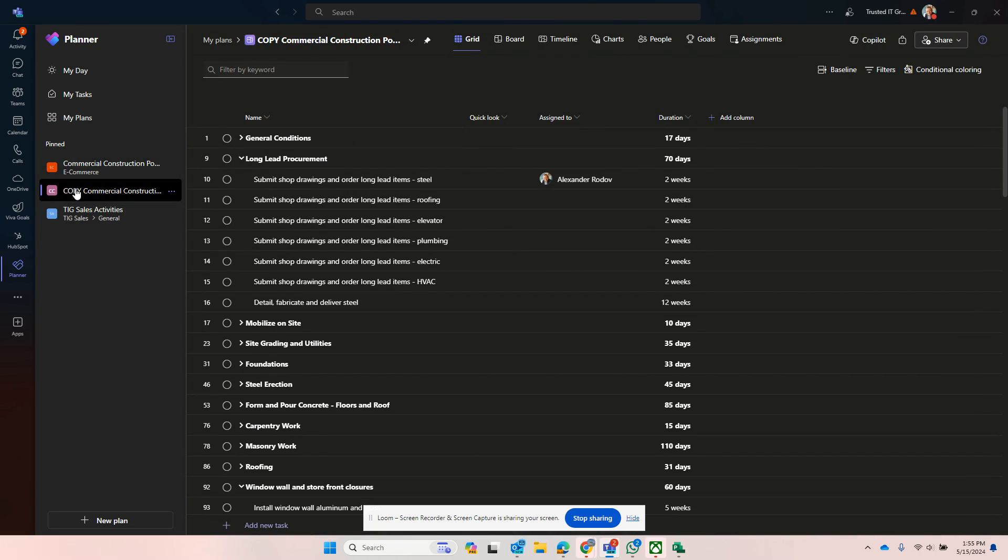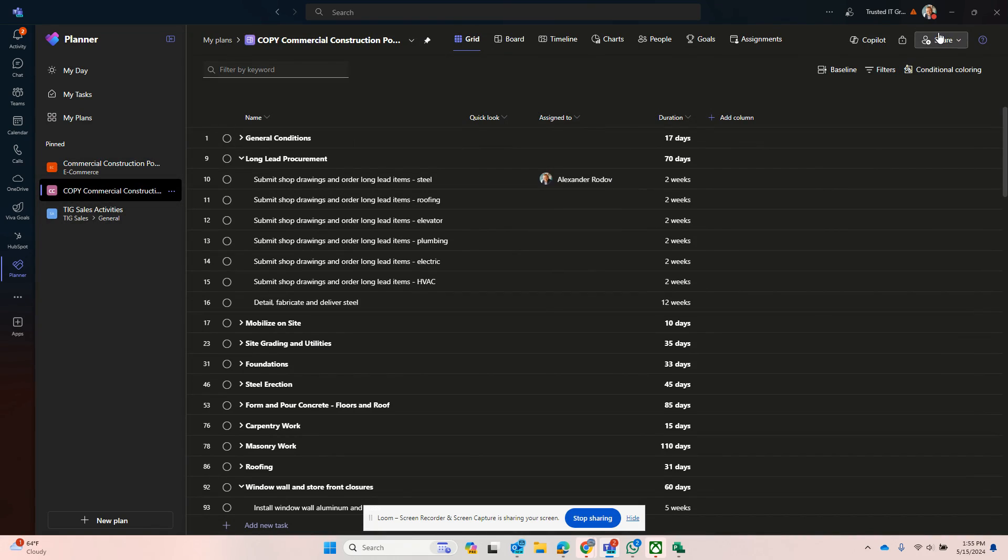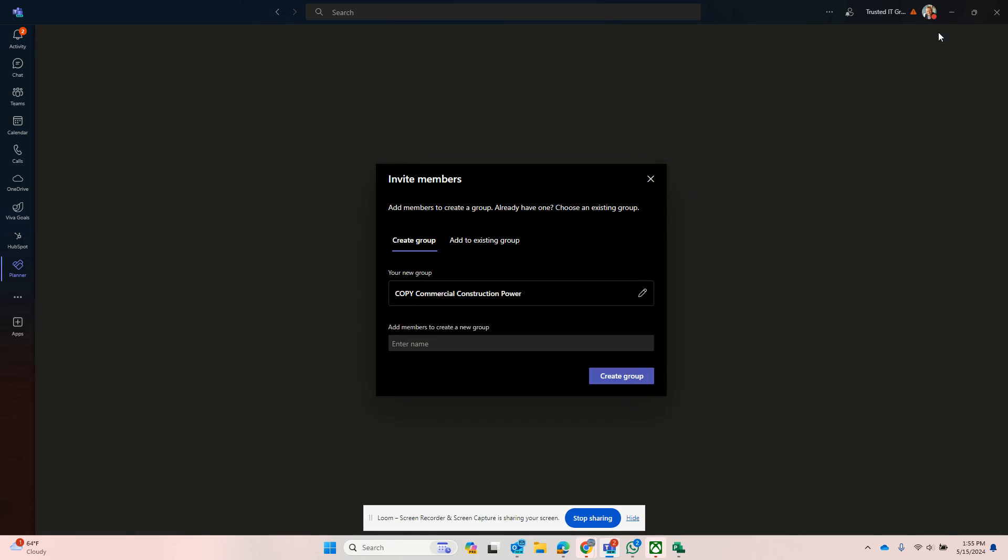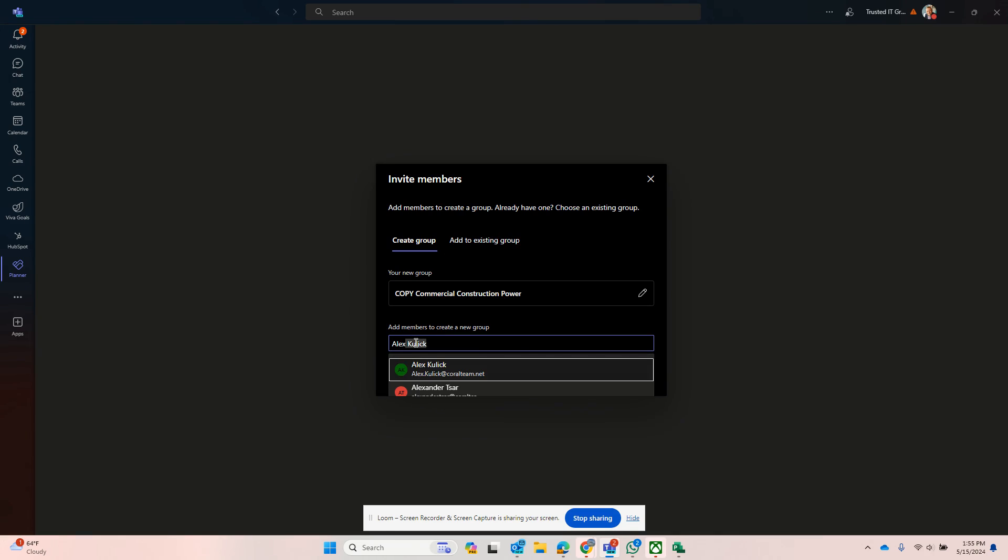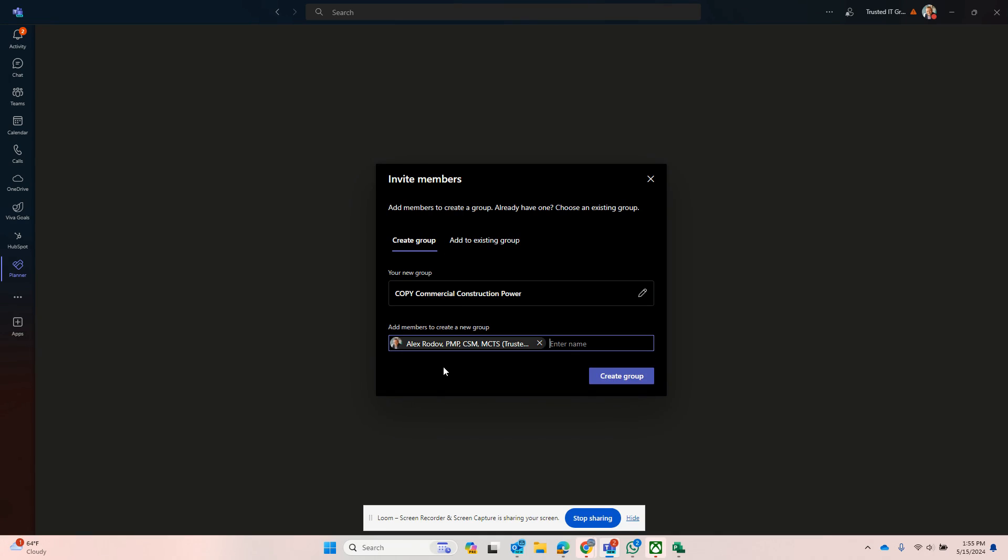As a matter of fact, let's get this copy and pin it so I can switch between these two projects. The last step that I need to do is to share this with that person, in order for that person to see it under his My Tasks. In this case this is me.